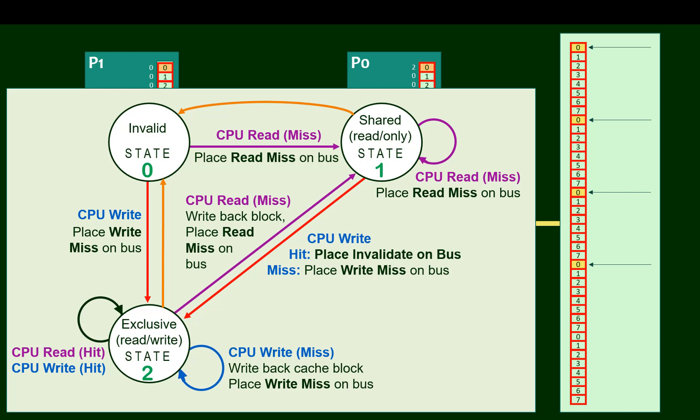These orange ones happen when an invalidation message has been detected or snooped on the bus.